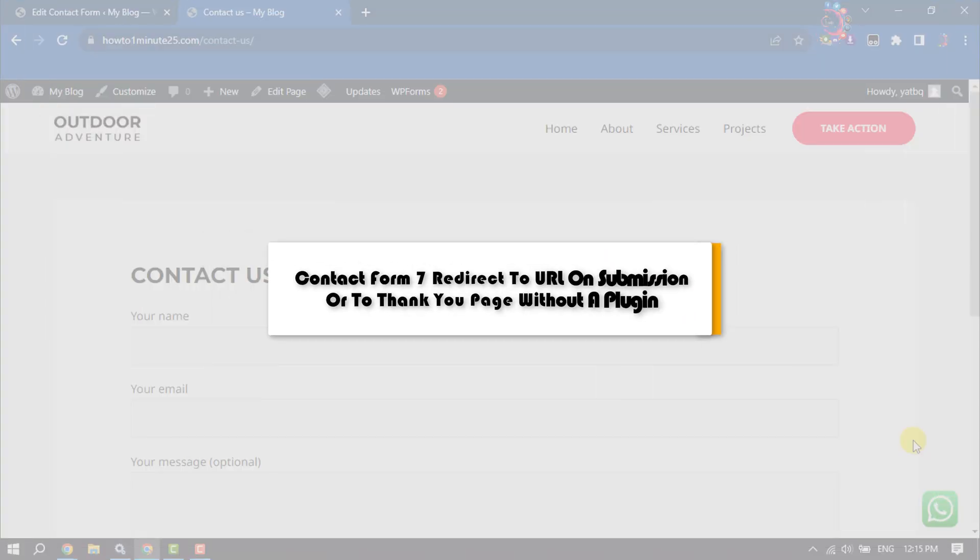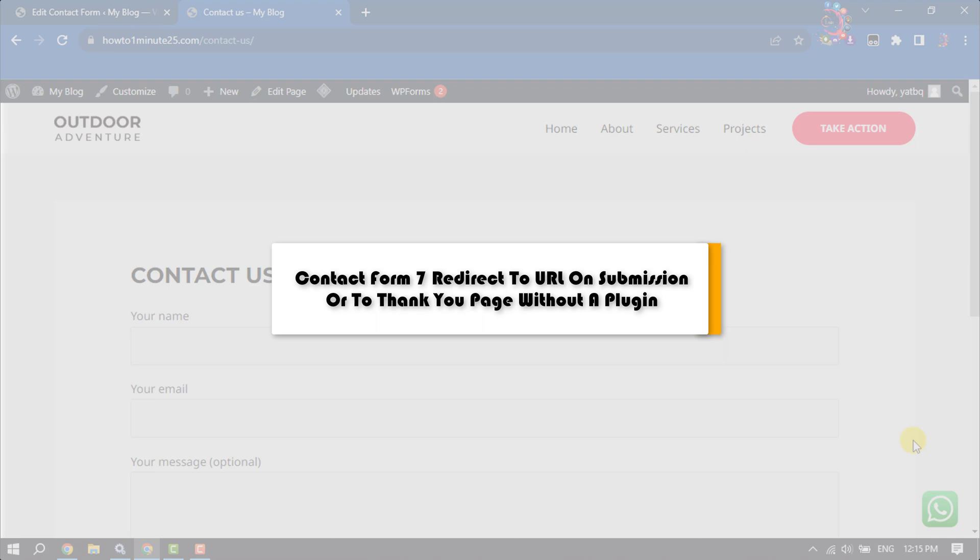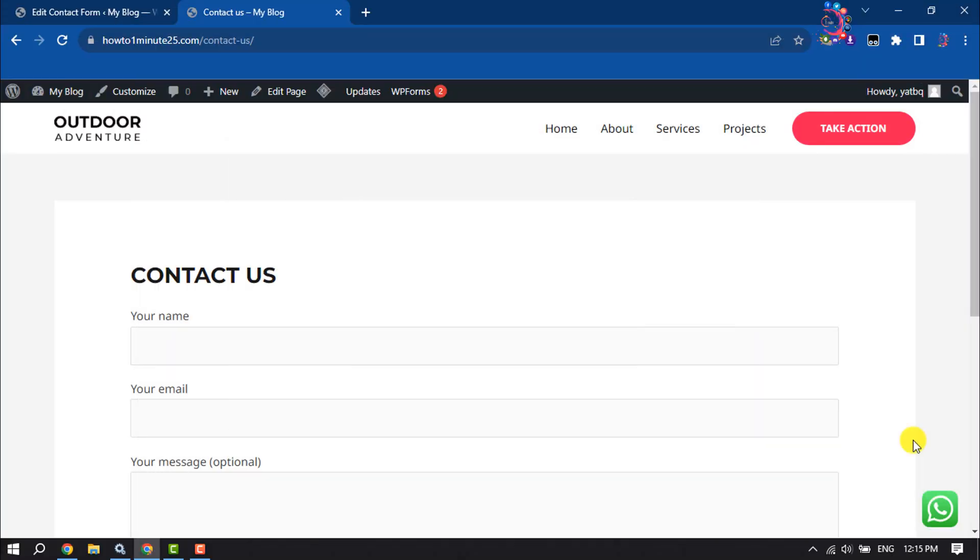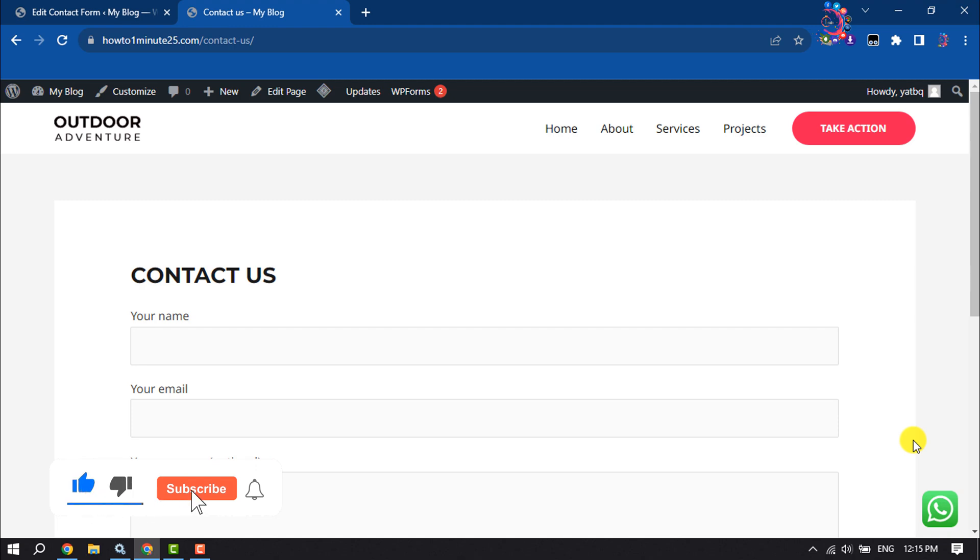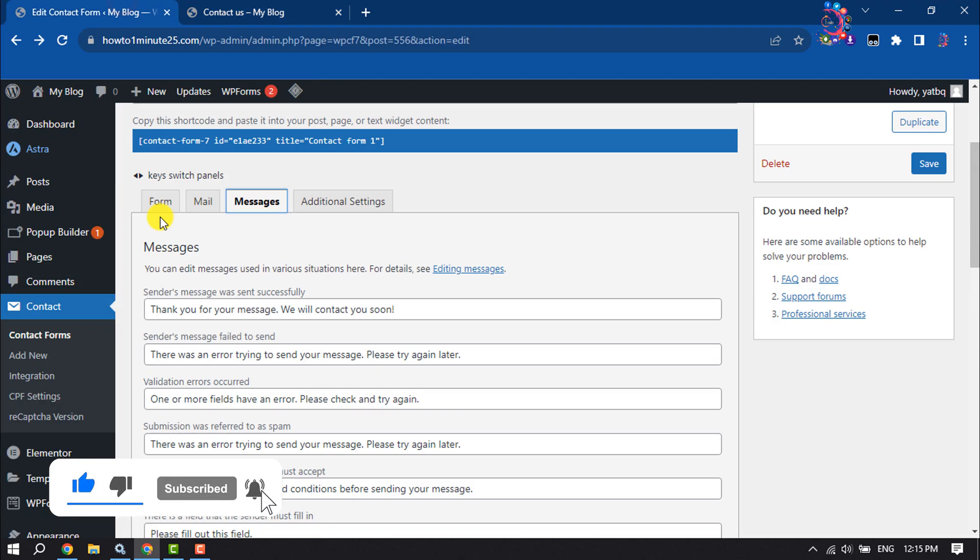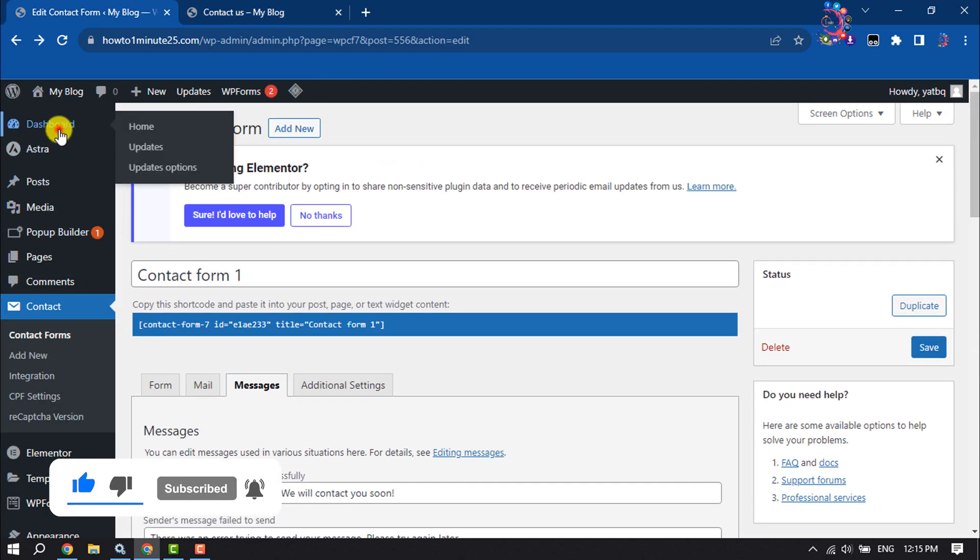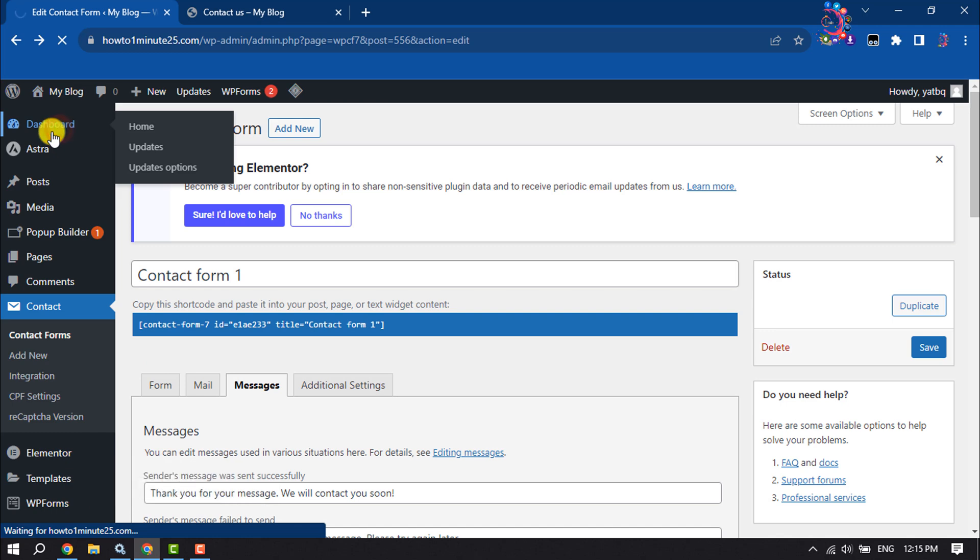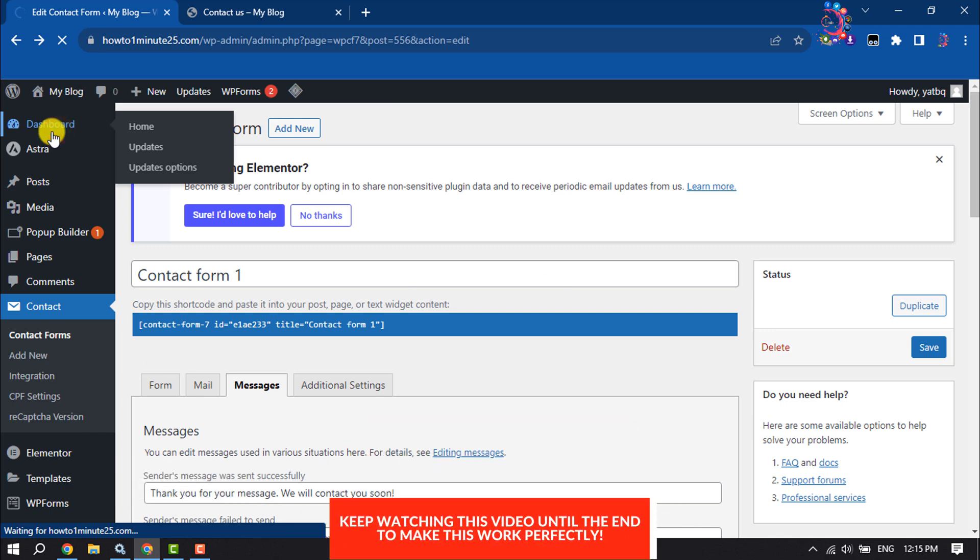This How To One Minute tutorial will guide you on how to set up Contact Form 7 redirect to URL on submission or to a thank you page. Follow this step-by-step guide. First of all, log into your WordPress dashboard.